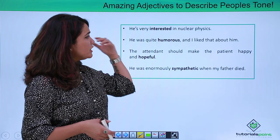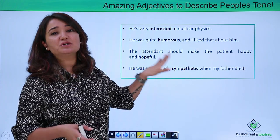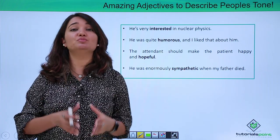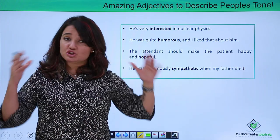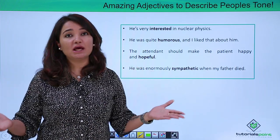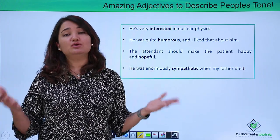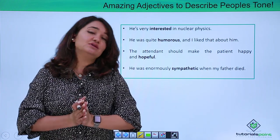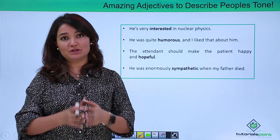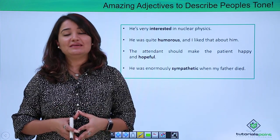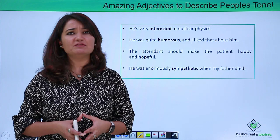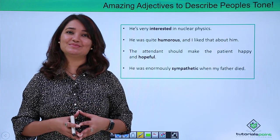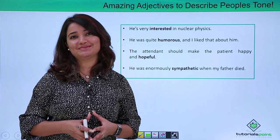All these highlighted words are the adjectives I wanted to bring to you. I'm sure they will be very helpful and you can use them wherever the situation demands. I will see you again in the next video. Till then, keep learning with Tutorials Point. Have a great day.